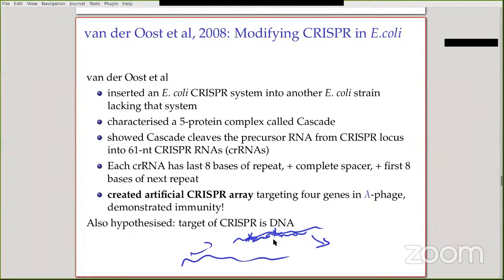The role of the repeat is that it causes a certain folding of RNA enabling the Cascade complex to process the CRISPR RNAs — that is why the repeat needs to be so well conserved. They then created an artificial CRISPR array, changing the spacers to use a sequence from lambda phage, which infects E. coli. They kept the repeats, changed the spacers to target that phage, and found that the resulting E. coli was immune to that phage. They were the first to demonstrate that this does cause immunity against phages.